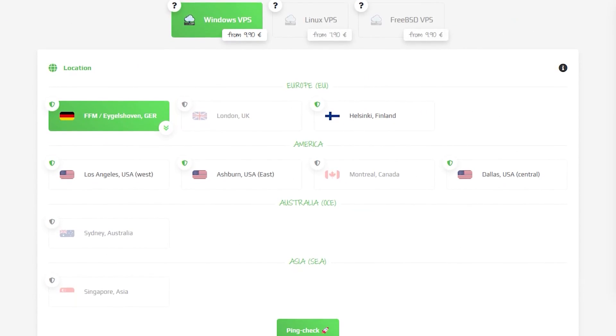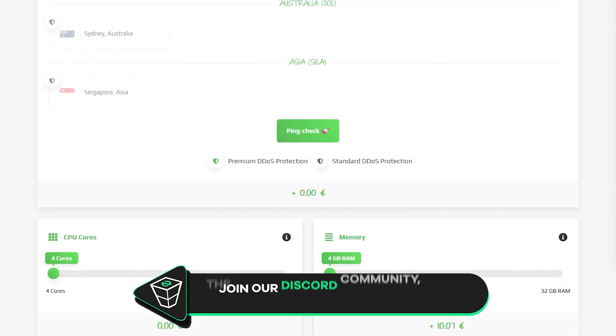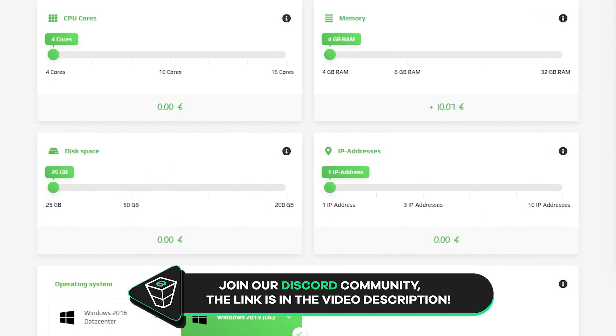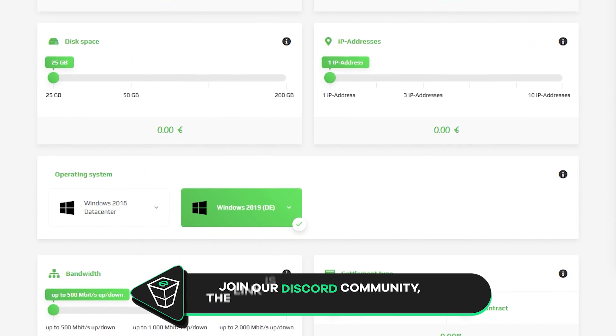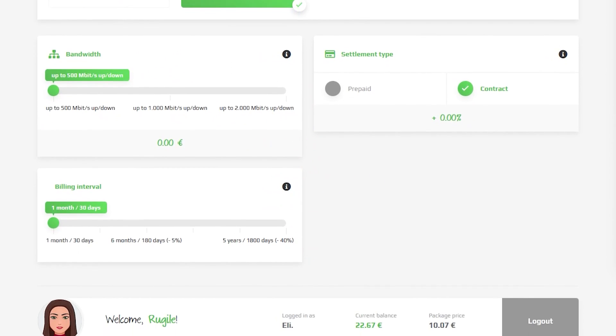Here you can configure your server to your liking. You can change the server location, RAM, CPU cores, disk space, IP addresses, bandwidth and the operating system.